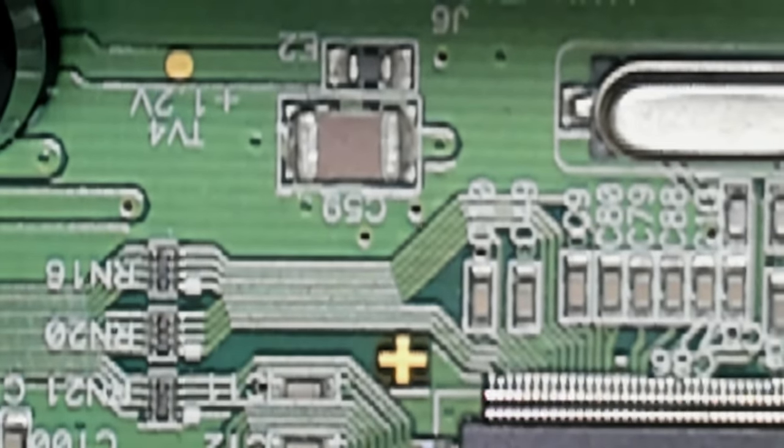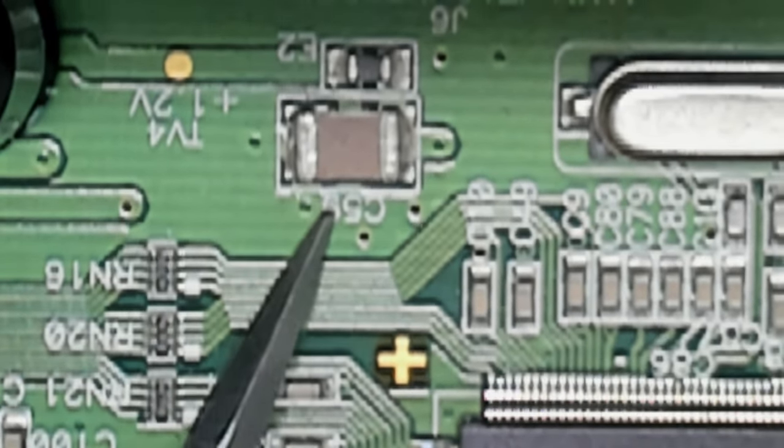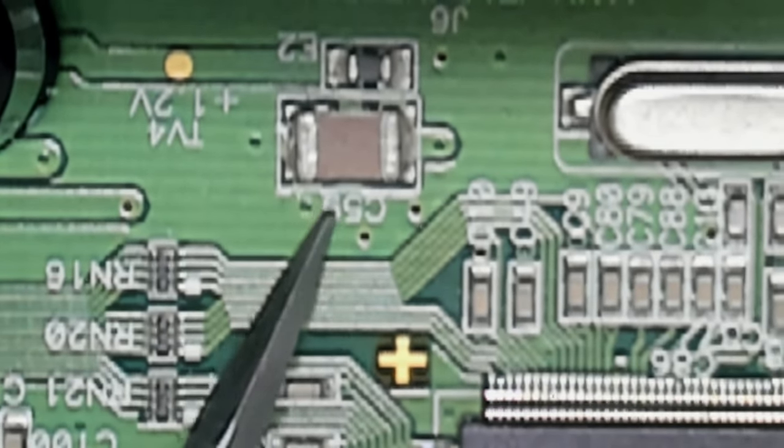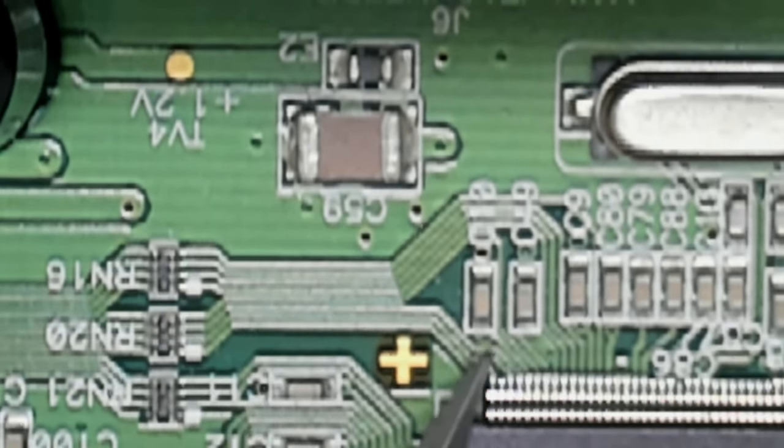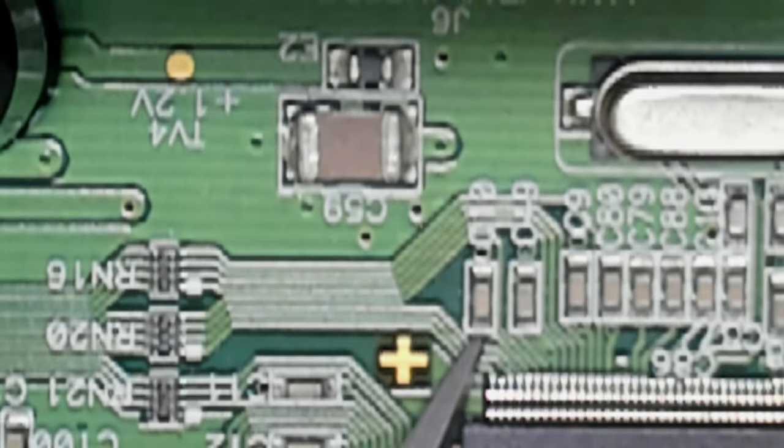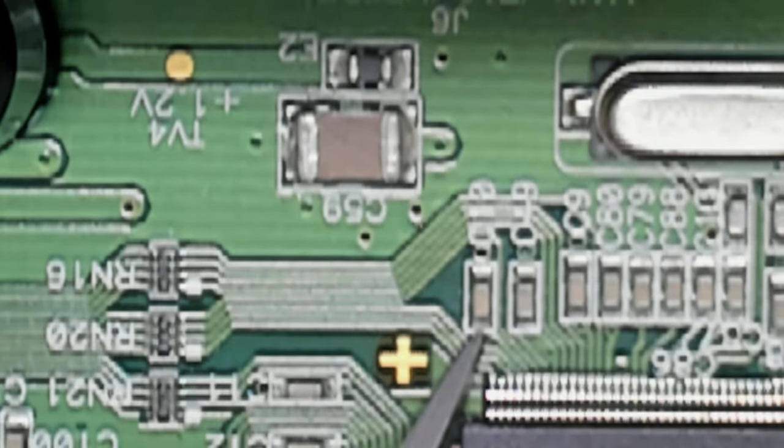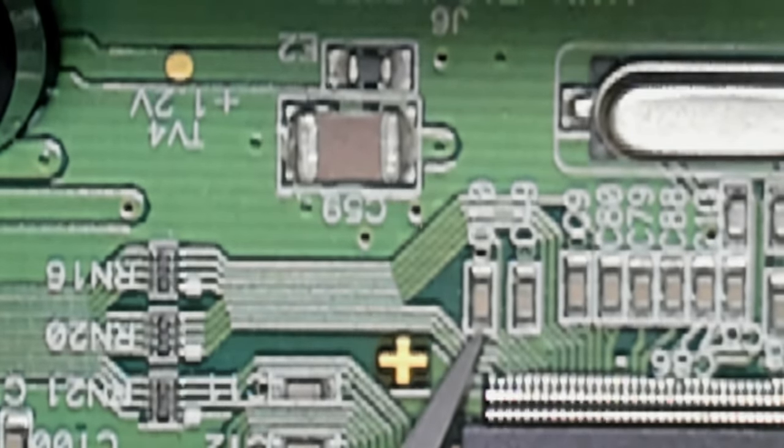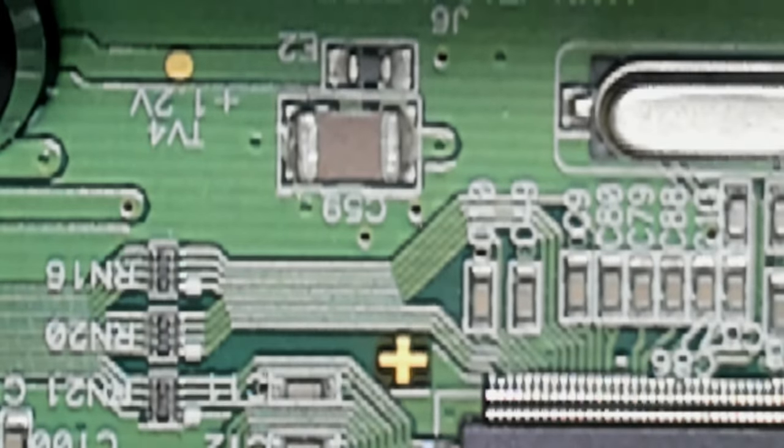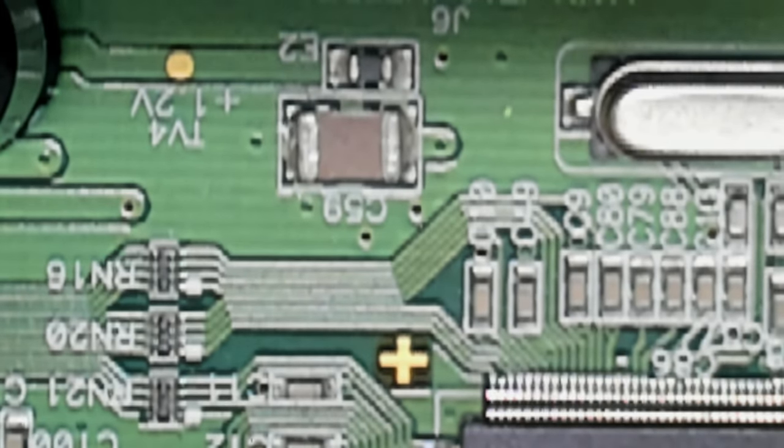These can be tested for ESR. And you notice they come in different sizes. This is a relatively big one. But then right next to it, there's some small ones that you can hardly see. So with the smaller ones, you'll definitely need a microscope to see if there's a visual crack on it.